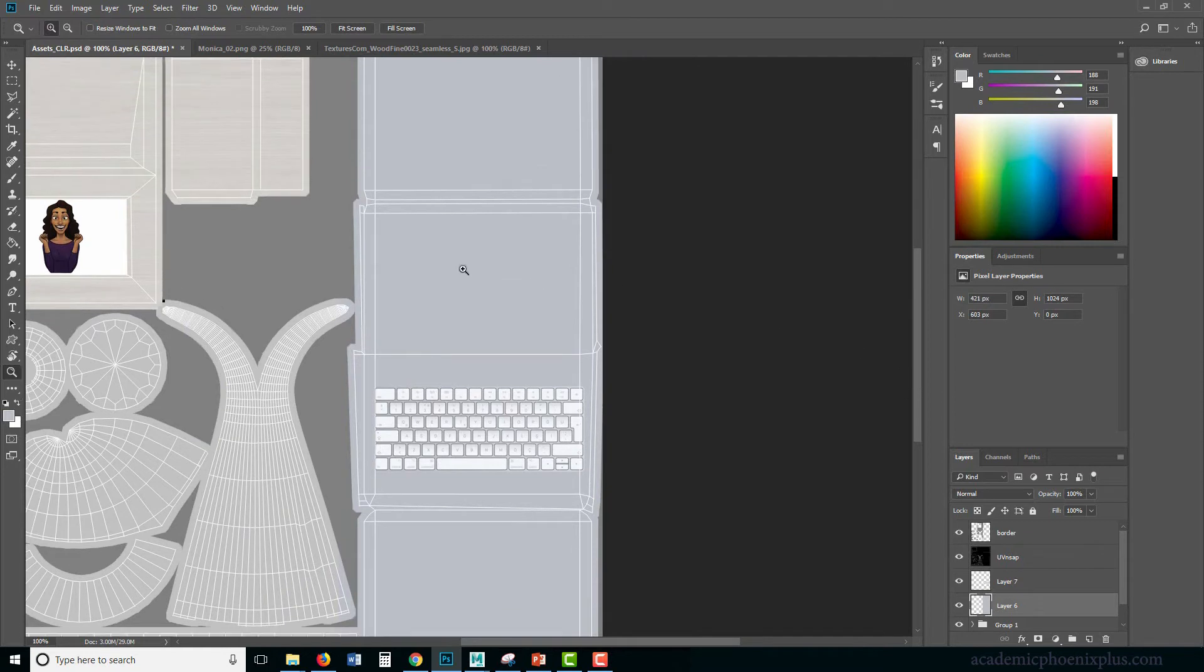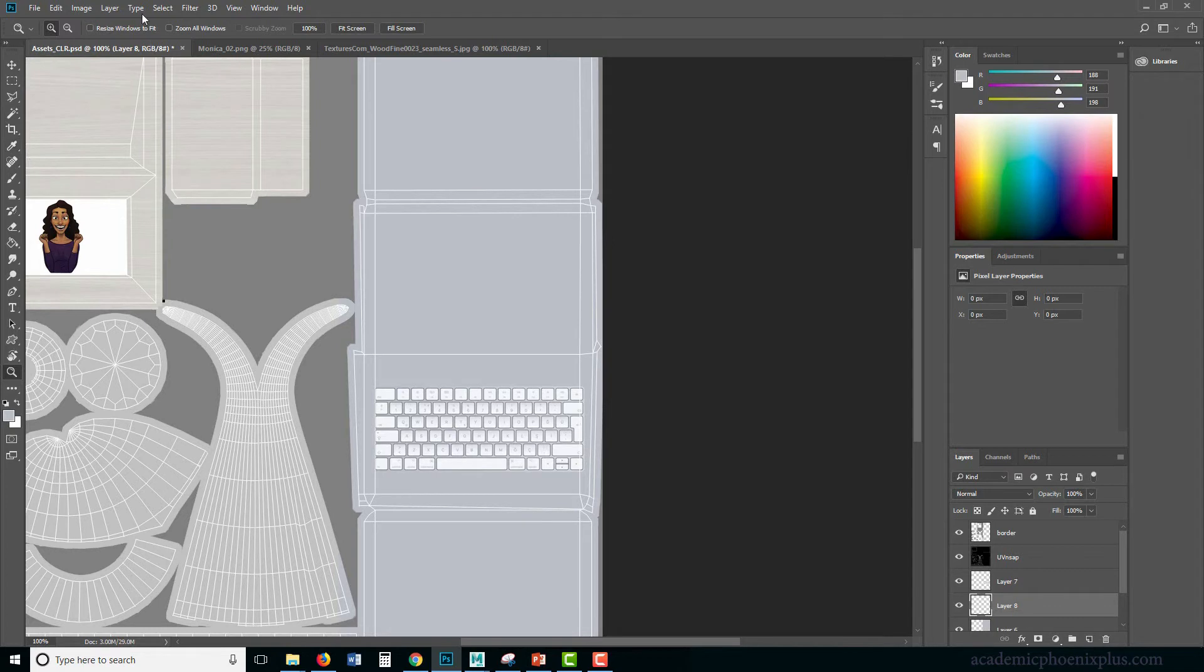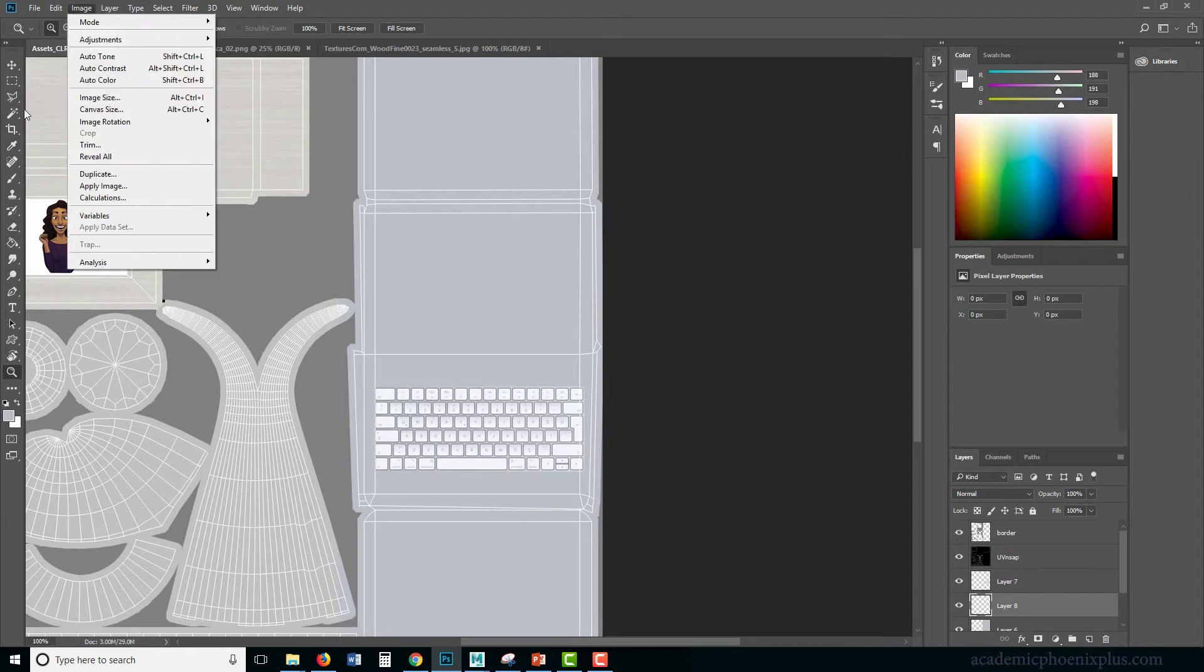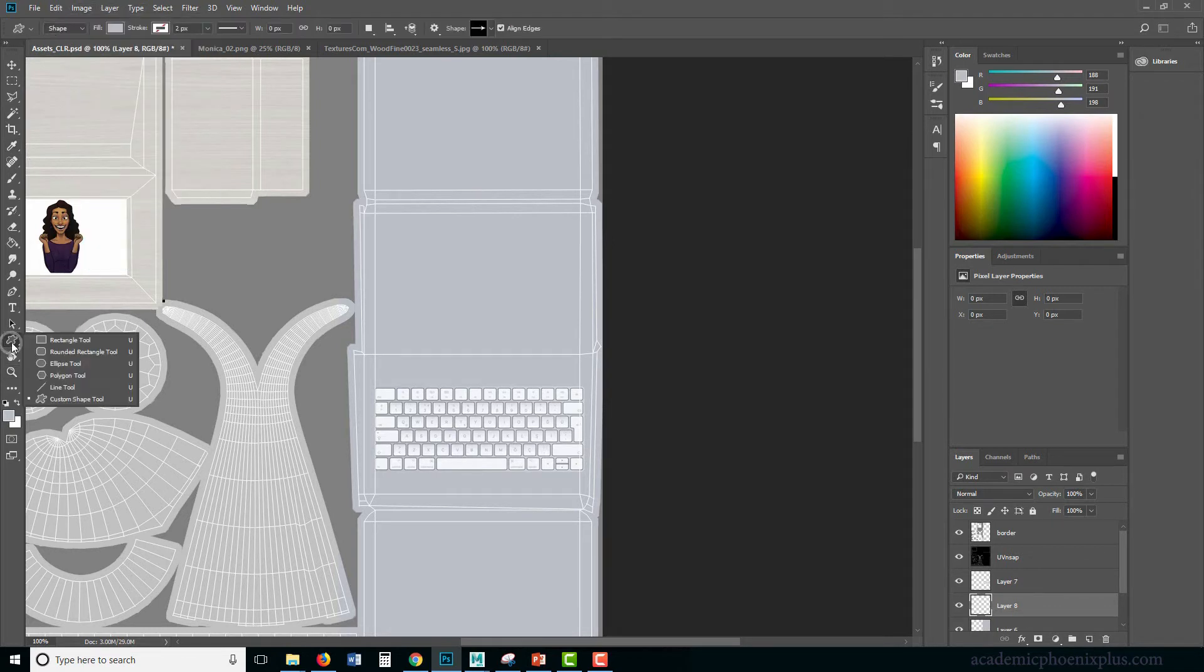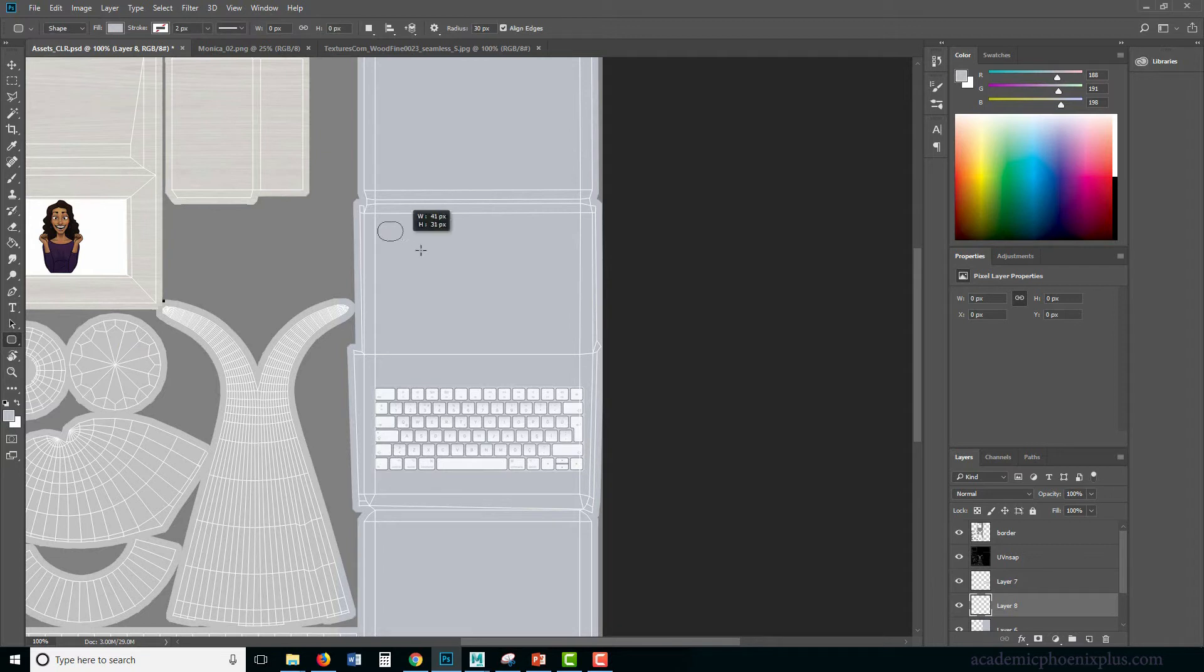And over here is going to be the screen. So the screen has a curved edge. I am going to use this tool right here, which is the rounded rectangle tool. I'm going to make a selection like that. That seems a little, the radius is a little too strong.